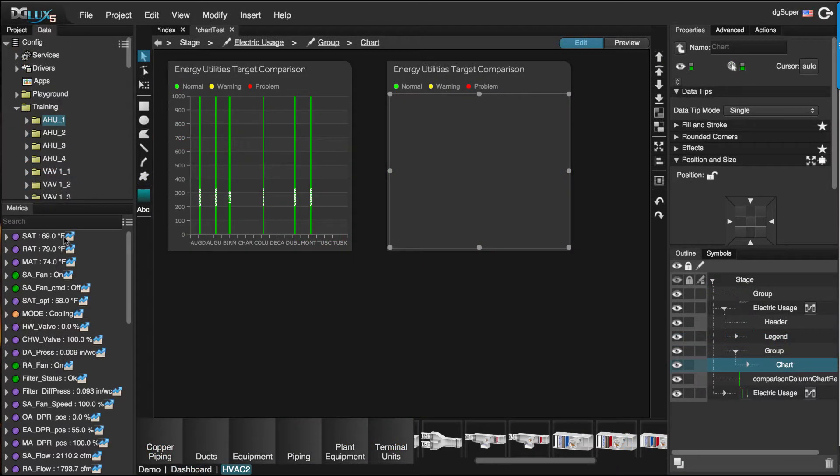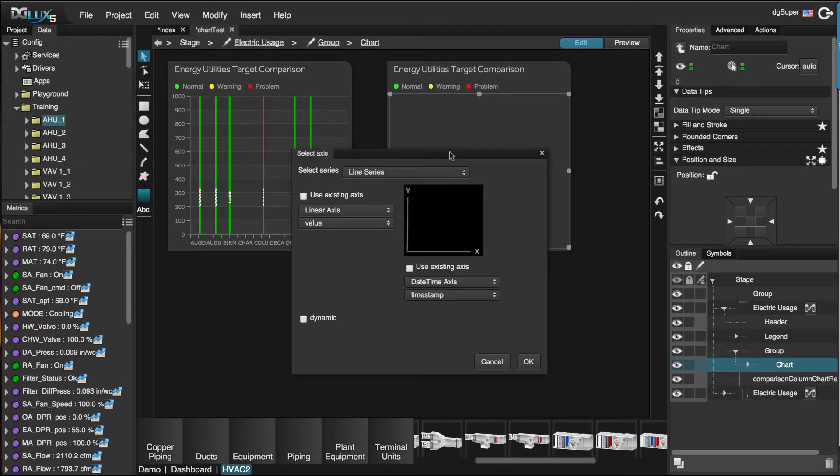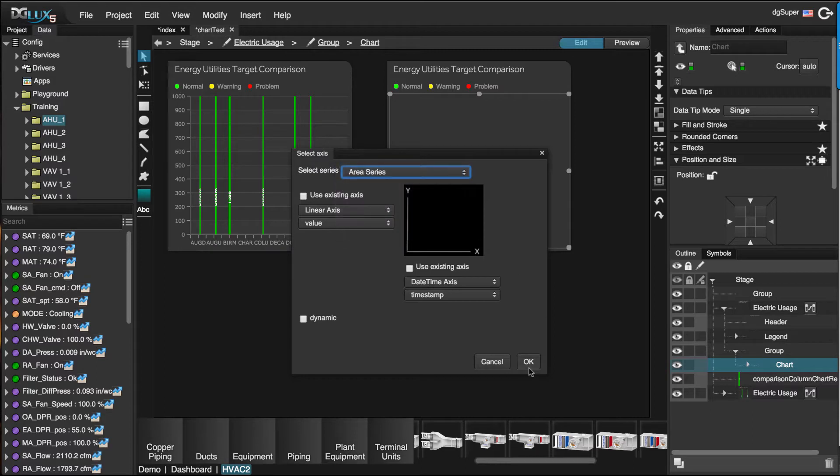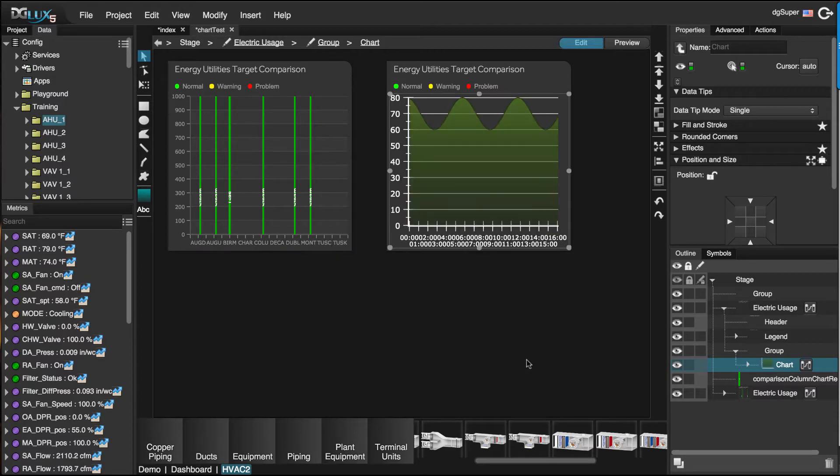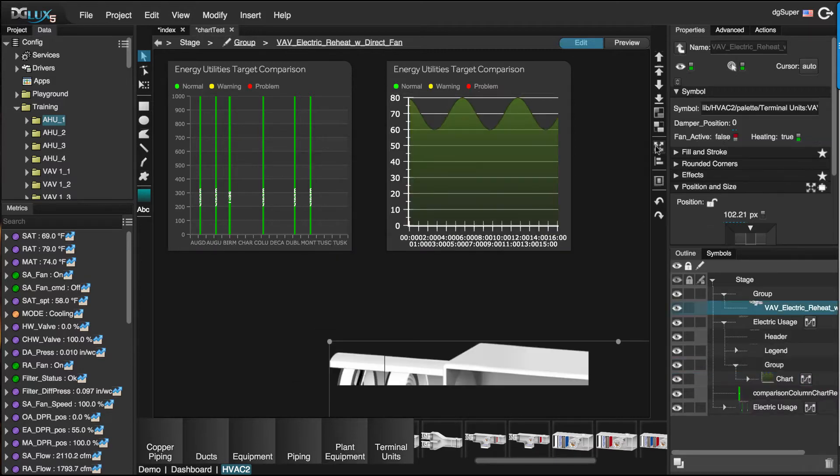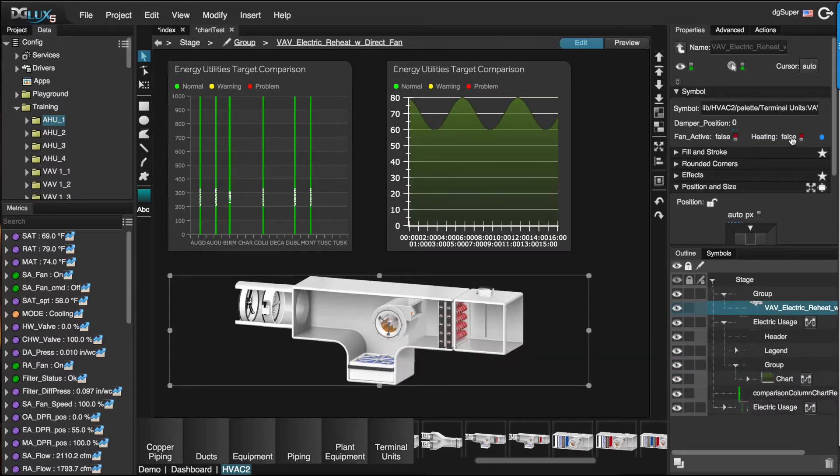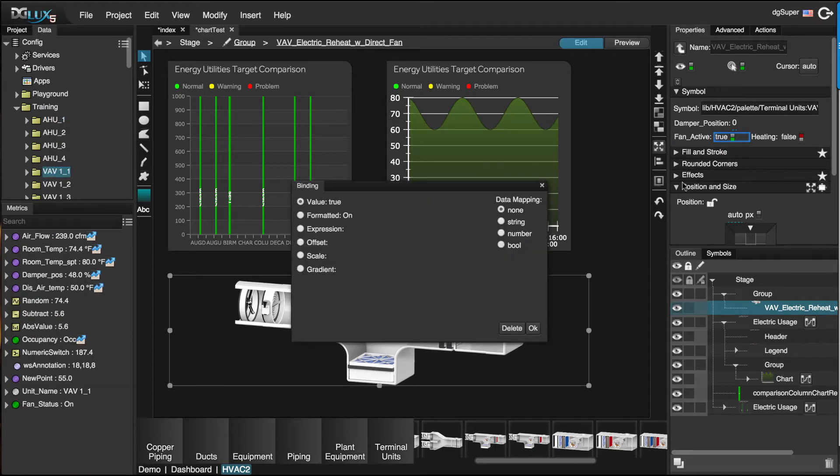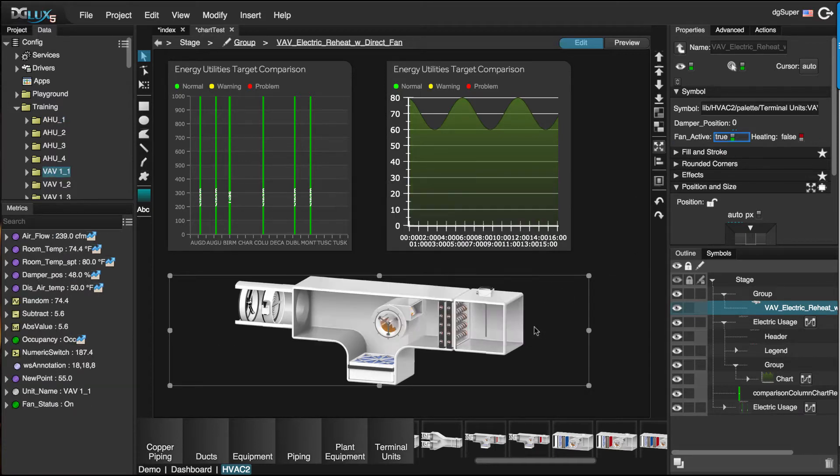The best part about creating an application in DGLUX 5 is that it's all drag and drop. You're given an environment filled with innovative HVAC visualization tools and comprehensive functionalities without ever having to write a single line of code.